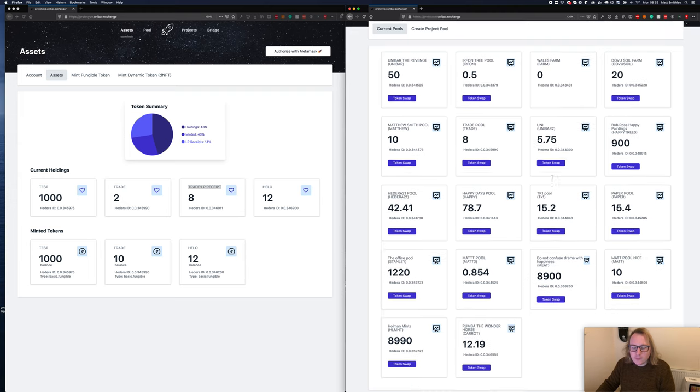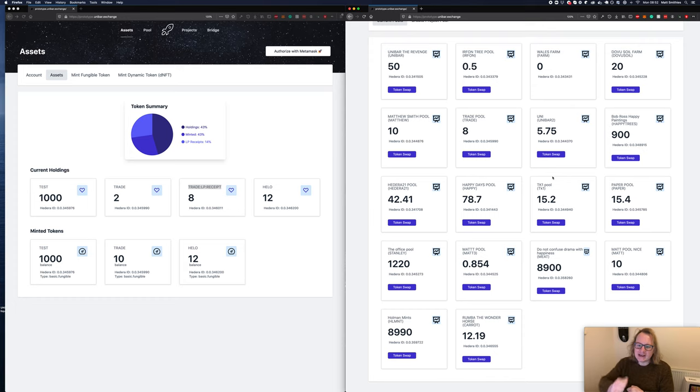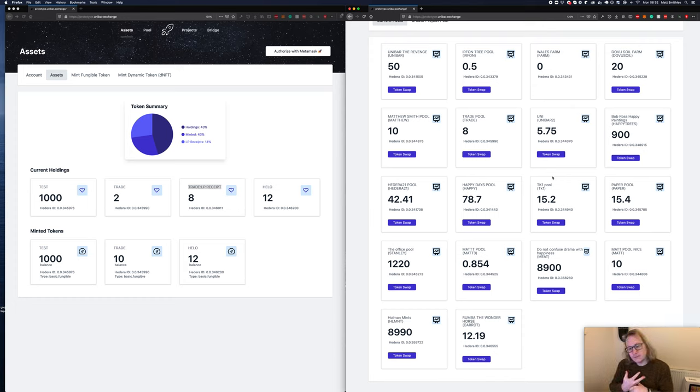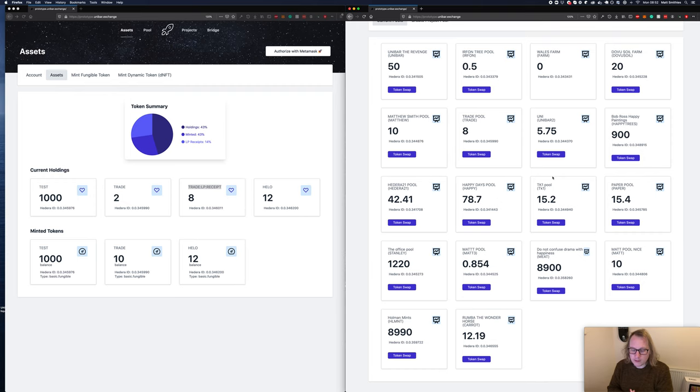Here we have Lilo and Stitch and that's the only token we have. If we go to pools, we can see the pools that are present, so we can trade in and out. We can trade in and we can create a pool.